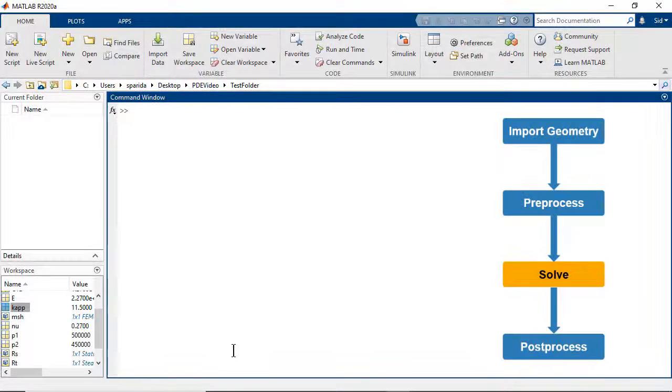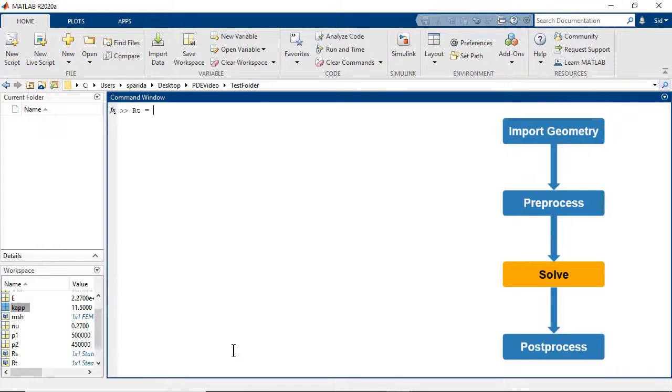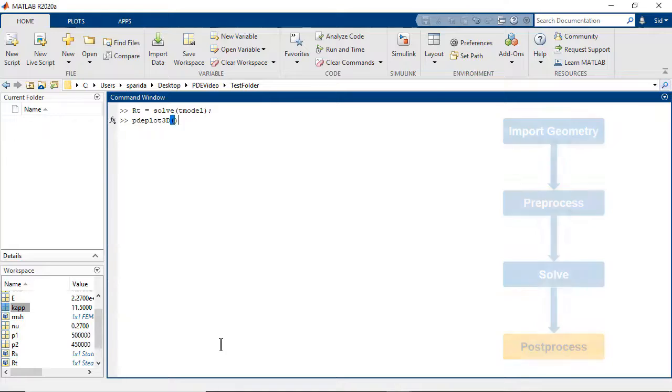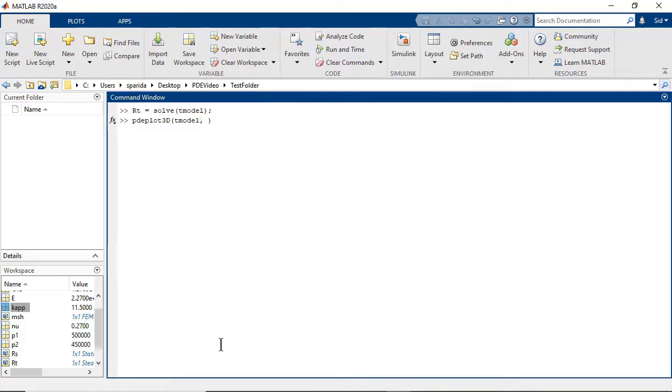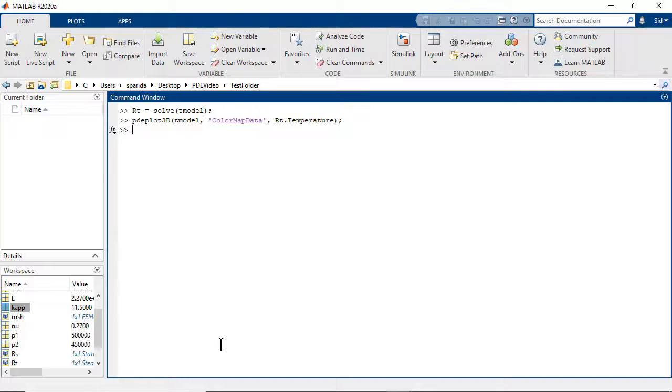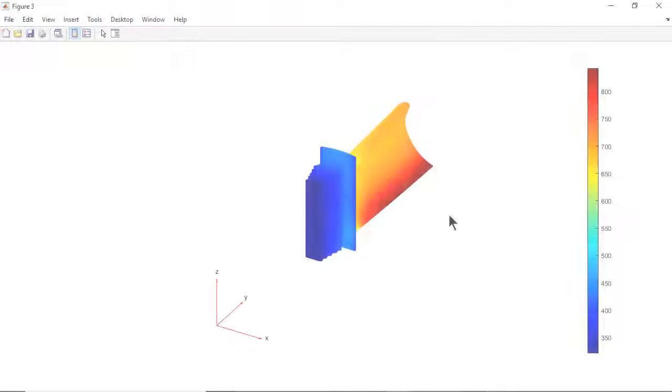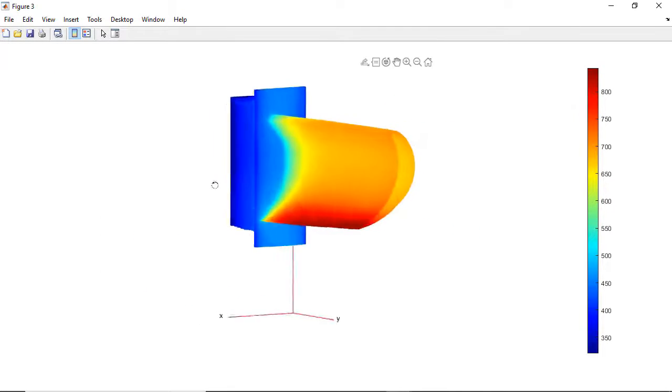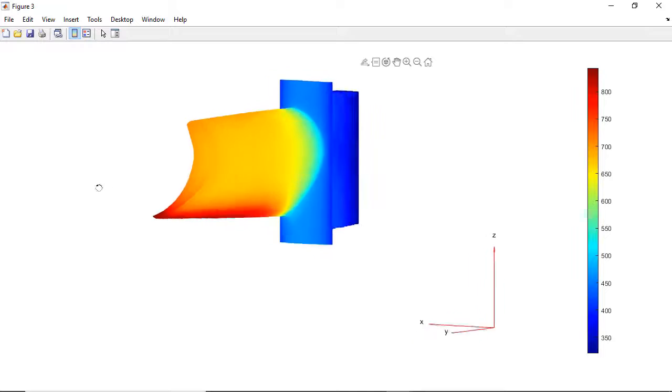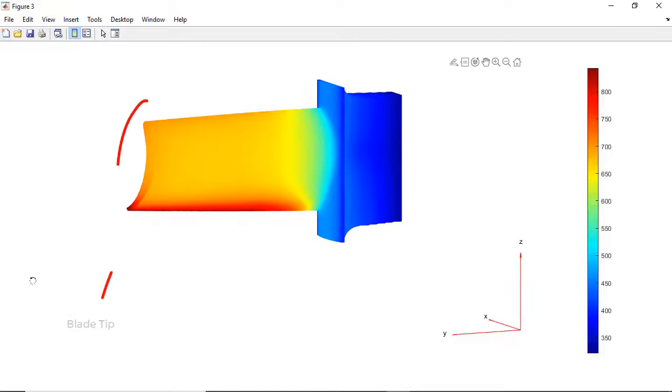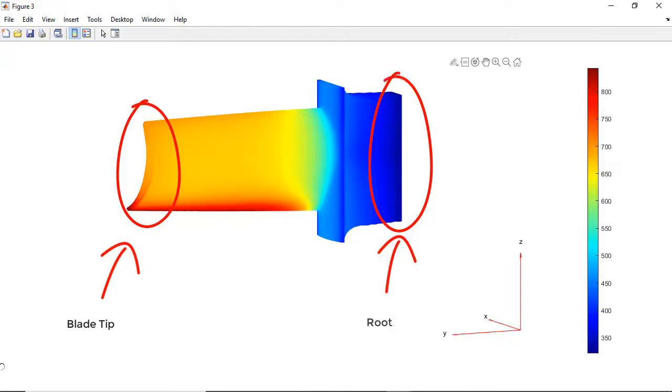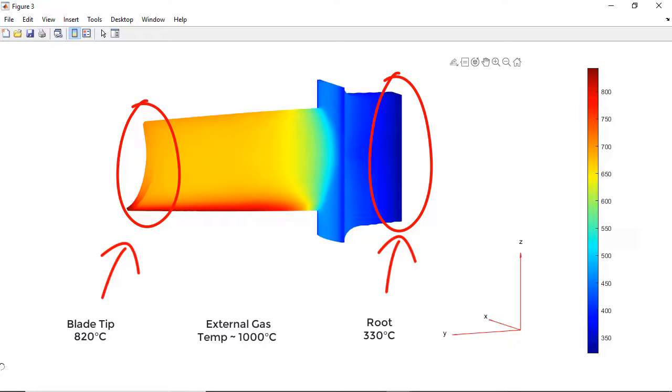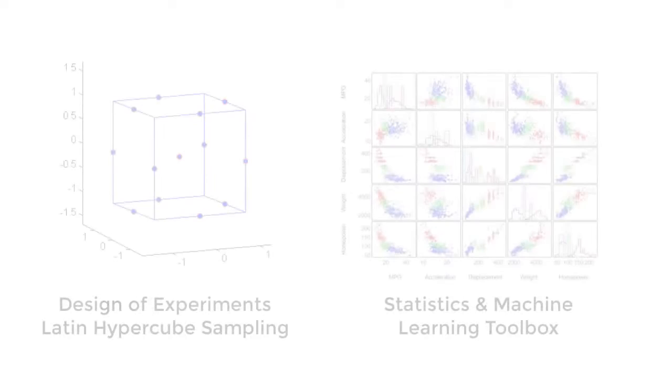Finally, we solve the problem using the solve command. We can then post-process the results and visualize them. The PD plot 3D command can then be used to visualize the temperature distribution of the blade. Here, we are looking at the blade temperature at various points. The temperature between the tip and the root ranges from 820 degrees Celsius to 330 degrees Celsius. The exterior gas temperature is 1000 degrees Celsius. The internal cooling is efficient. It significantly lowers the temperature.